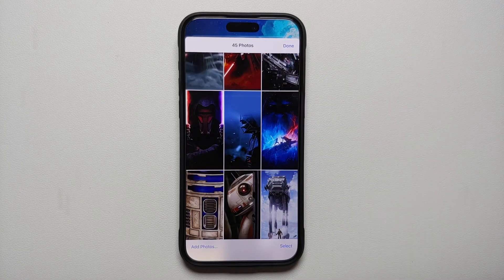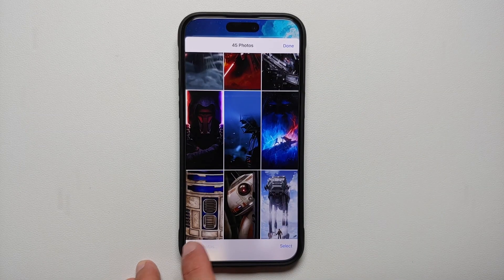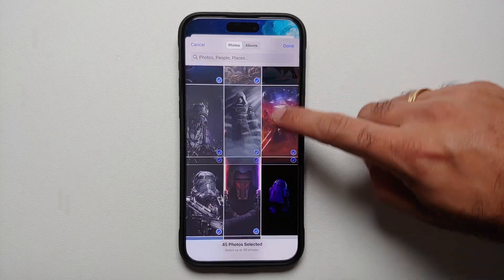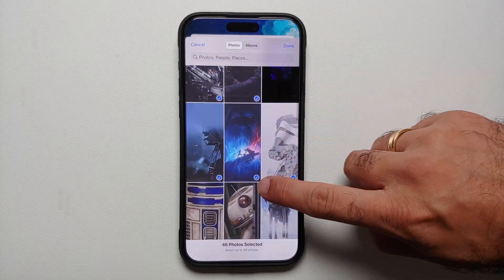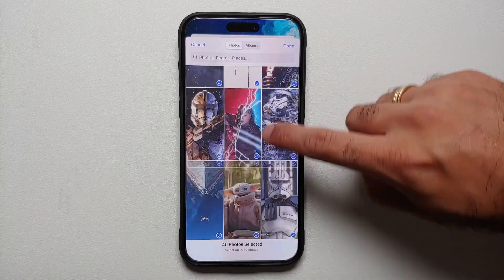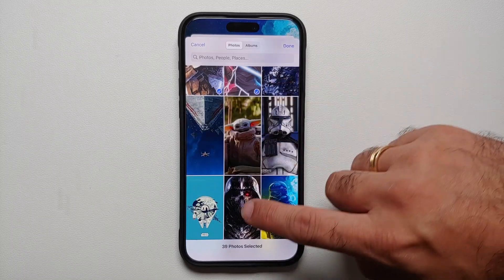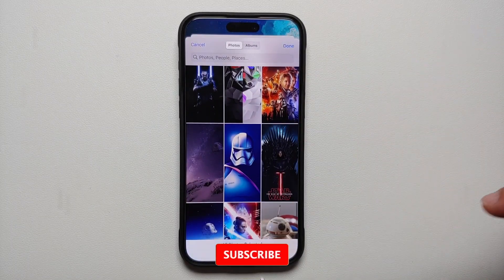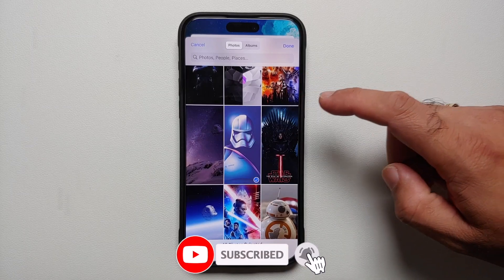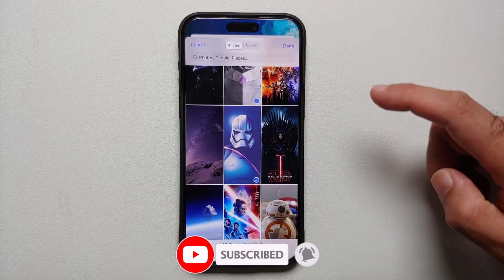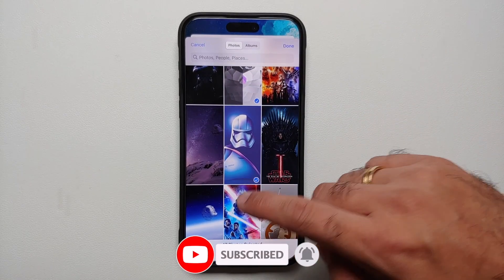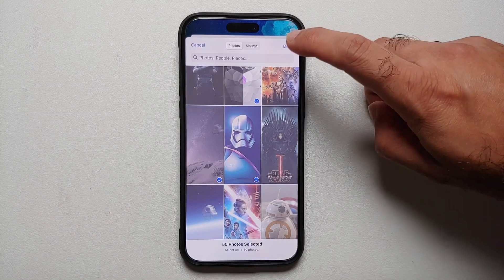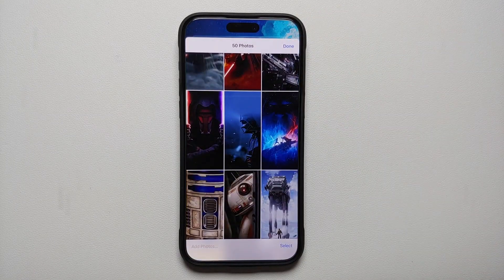We now have 45 photos. If you want to add more, tap 'Add Photos' on the bottom right. The ones already part of your current setup are check-marked with a blue check, and the ones which are not do not have that blue check mark. Select the photos you want to add — now it says 47 — let's make it a total of 50.